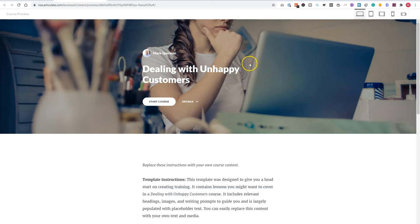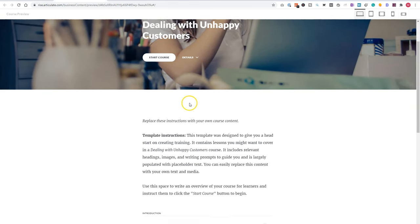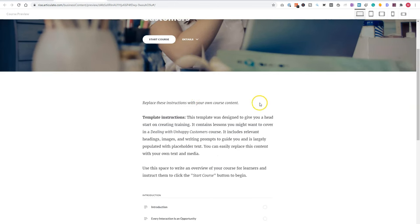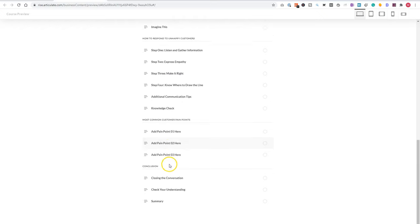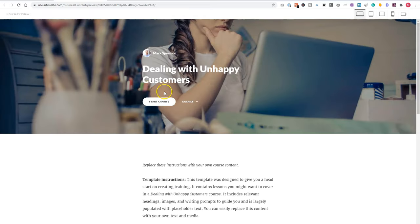So I have my title, my image, header image, start course, but also the details. So here is an introduction for my course. The different topics with the lessons in it. So let's click start course.